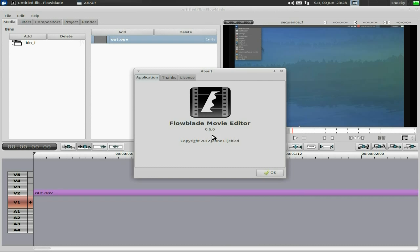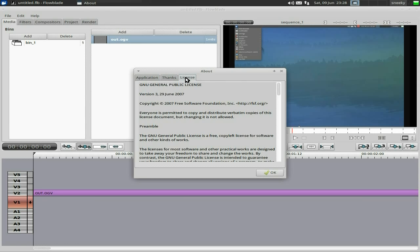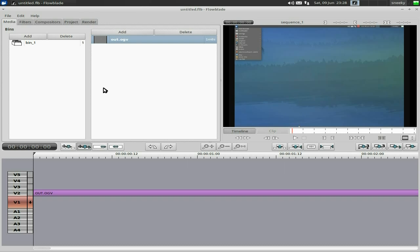If I go to About, it's Flowblade Movie Editor version 0.6.0, copyright to the developer. As you can see it uses a lot of libraries including Inkscape, GIMP, and GRAB, as well as FFmpeg, MLT, and Cairo, and it's under the GNU General Public License version 3.